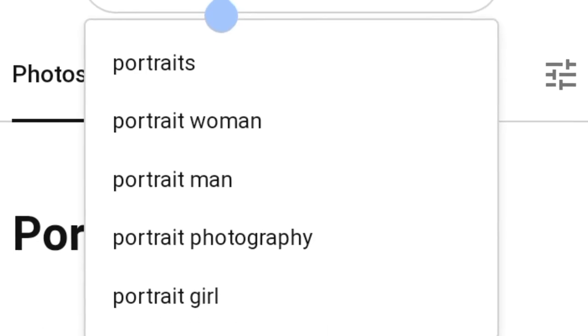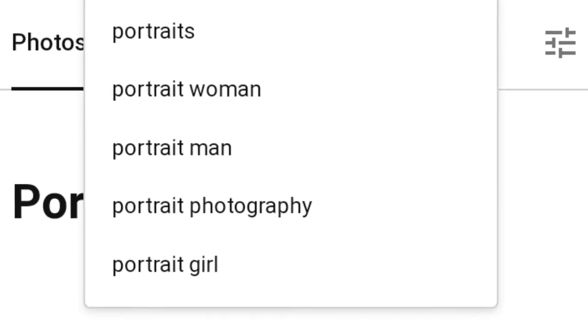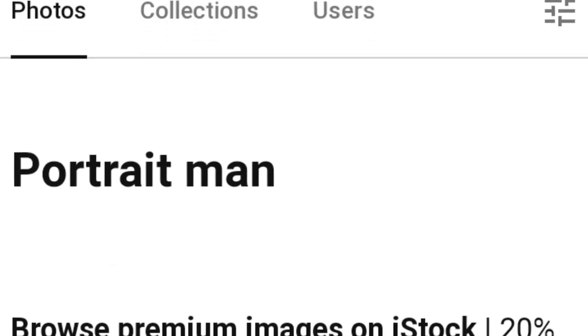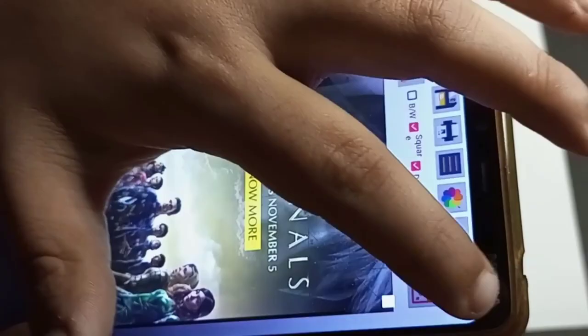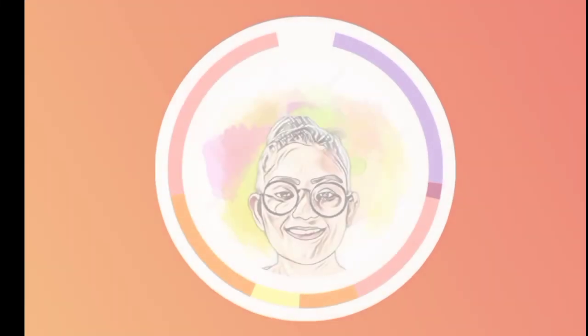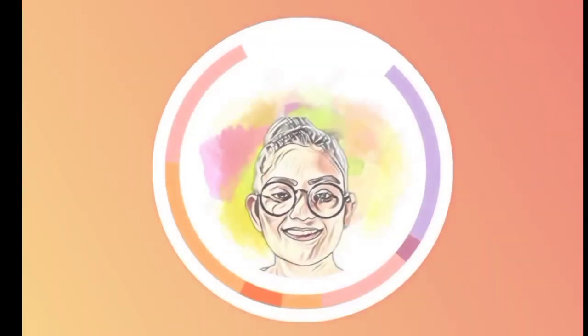You can search for portraits of men and women. You will get a lot of men and women face portraits which you can use to improve your drawing. For this information, please subscribe to our channel. Thank you so much.